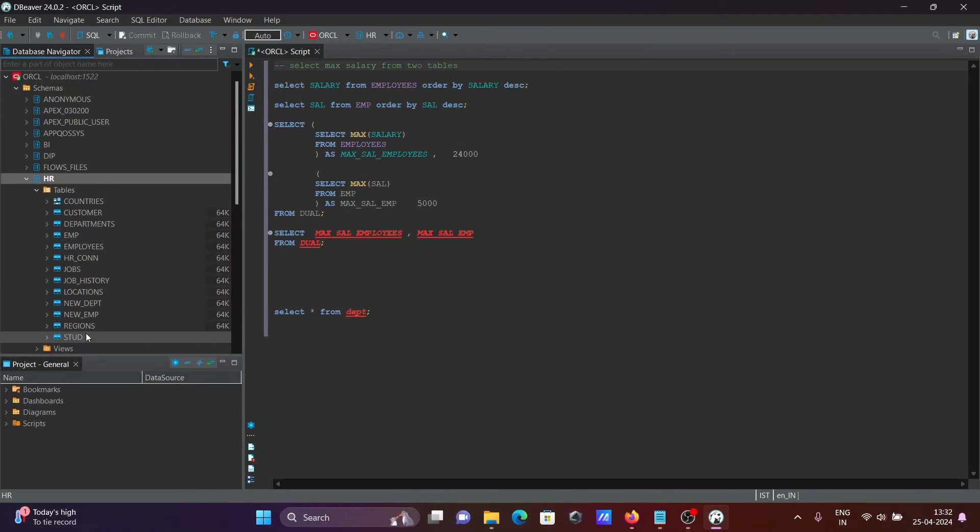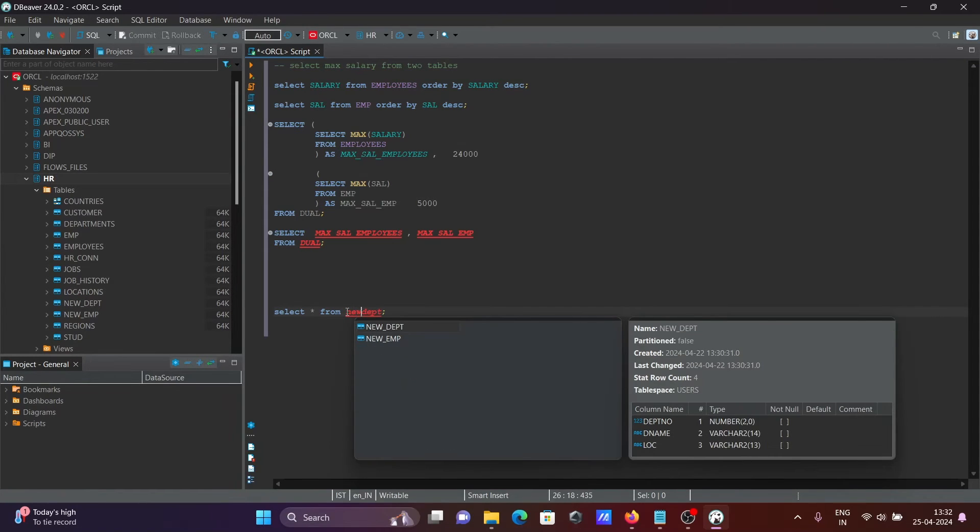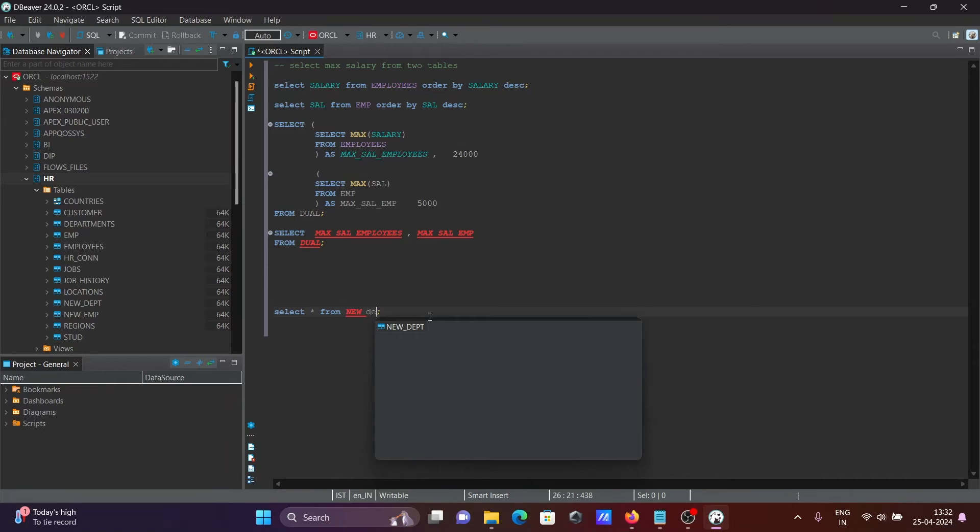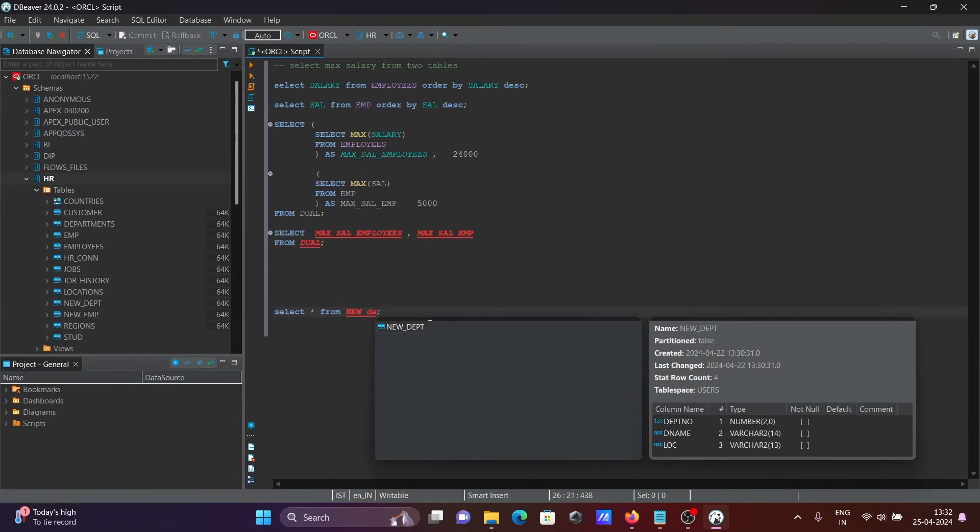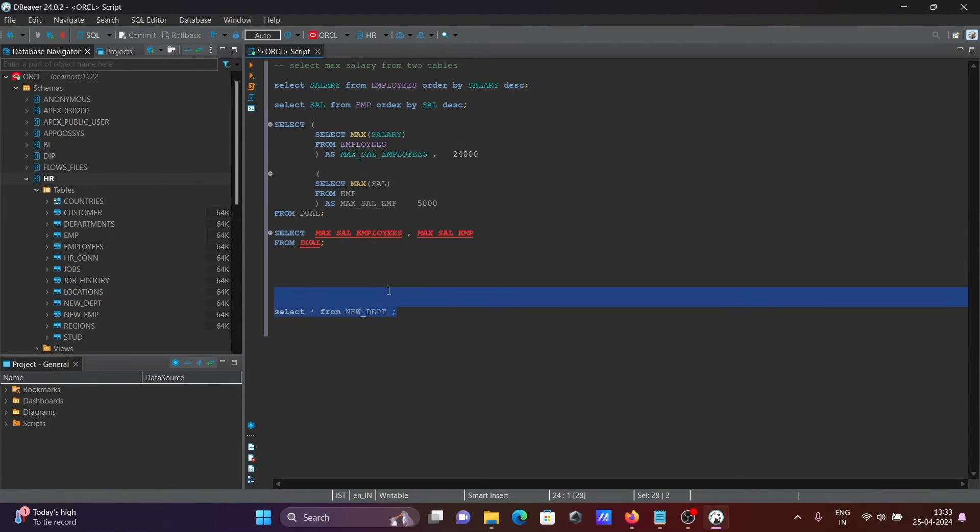Here you cannot see DPT is there. Let's select new underscore DPT. New underscore DPT. Now let's execute this query. This is selected.